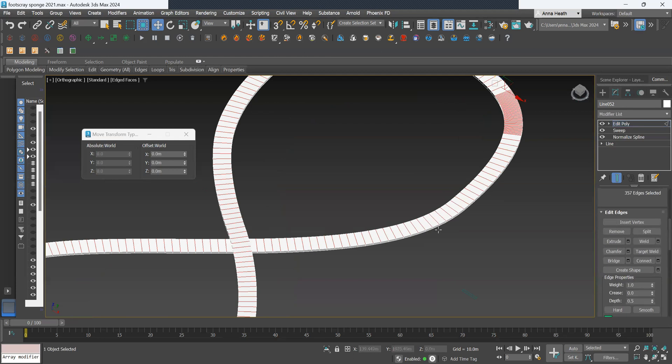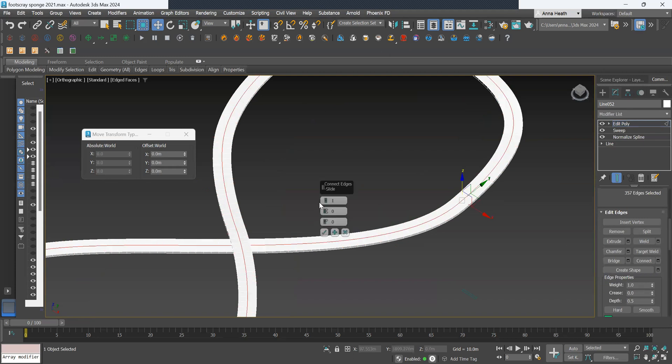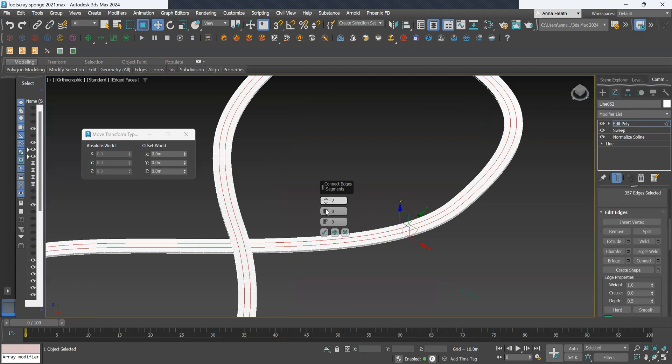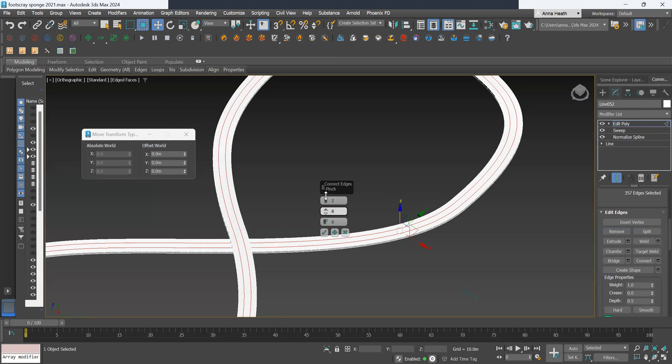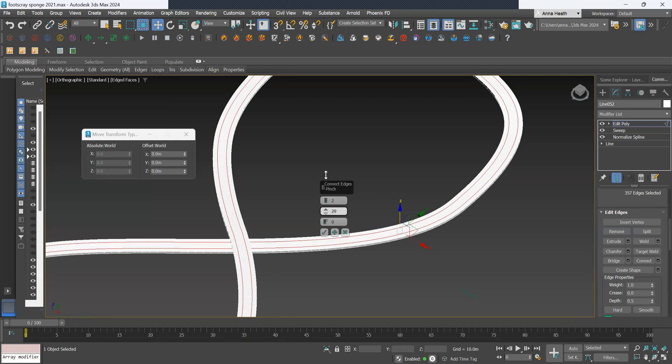We will then want to connect all of these edges, so we press connect. To create the balustrades, we want two balustrades, one on either side. So we'll change that to two and then adjust where we want it.